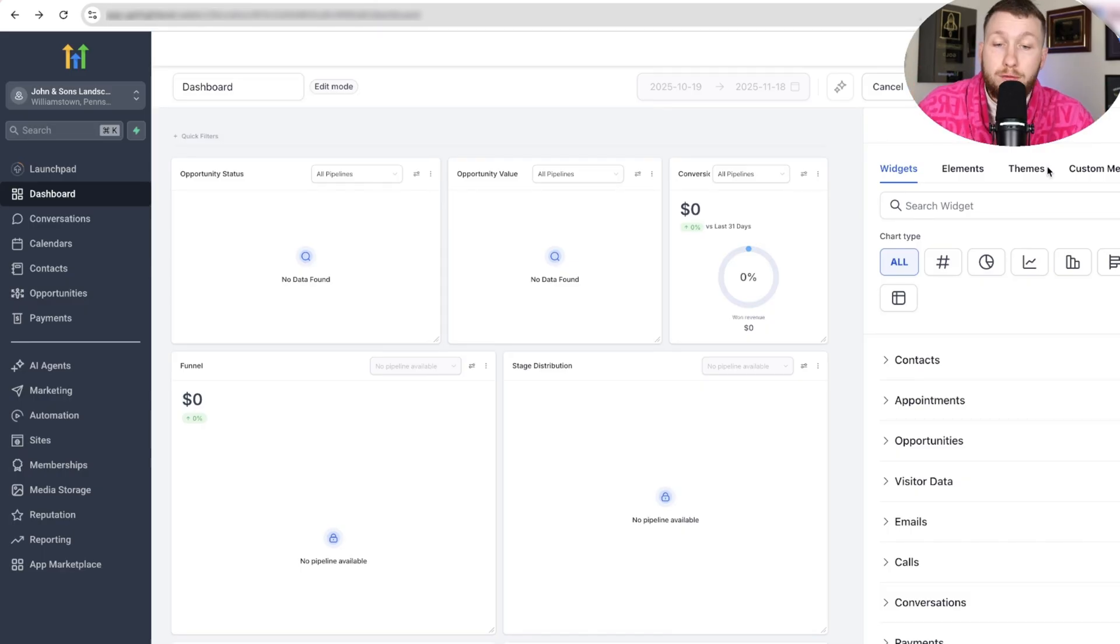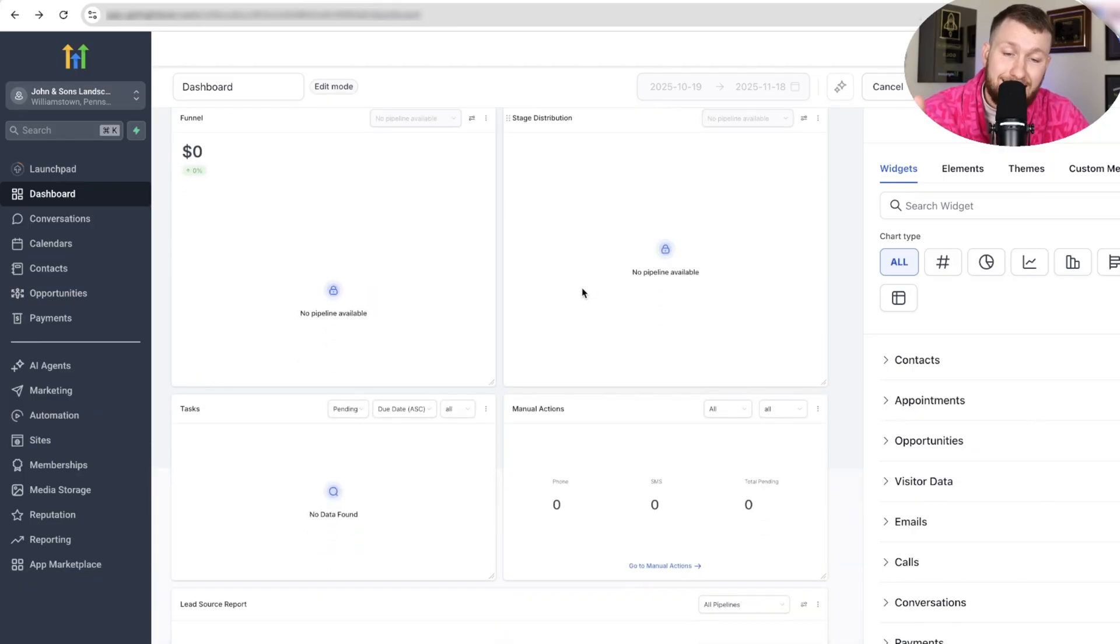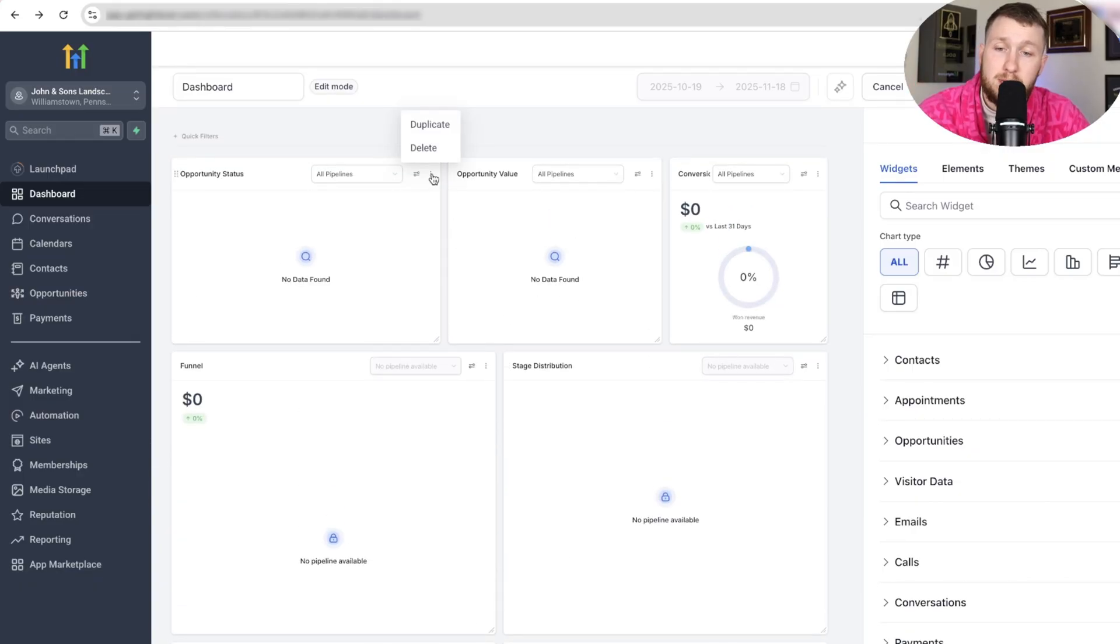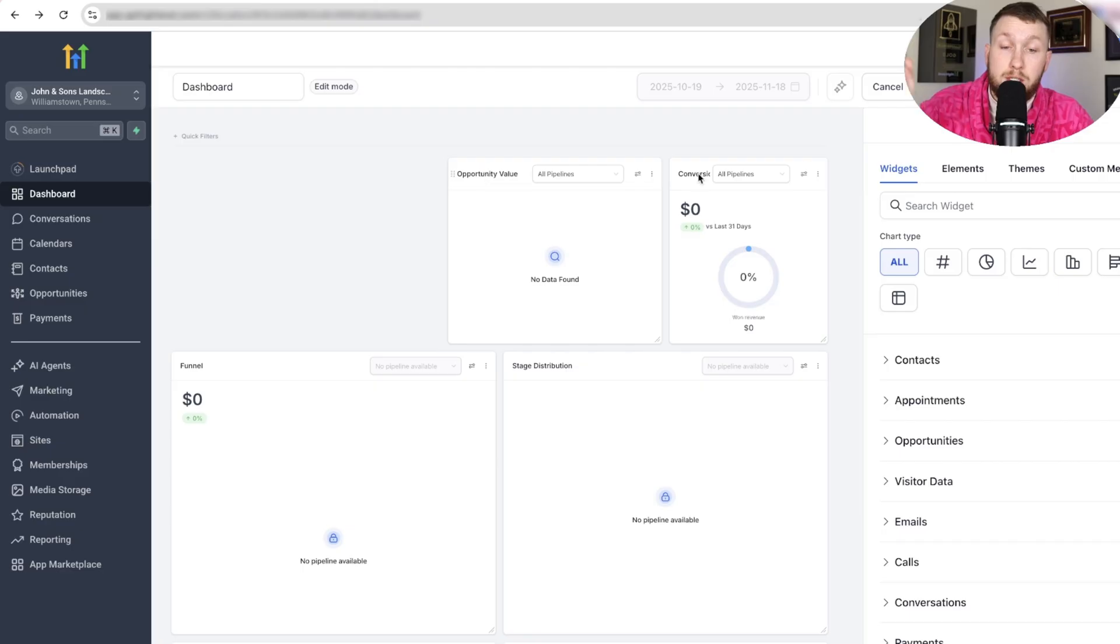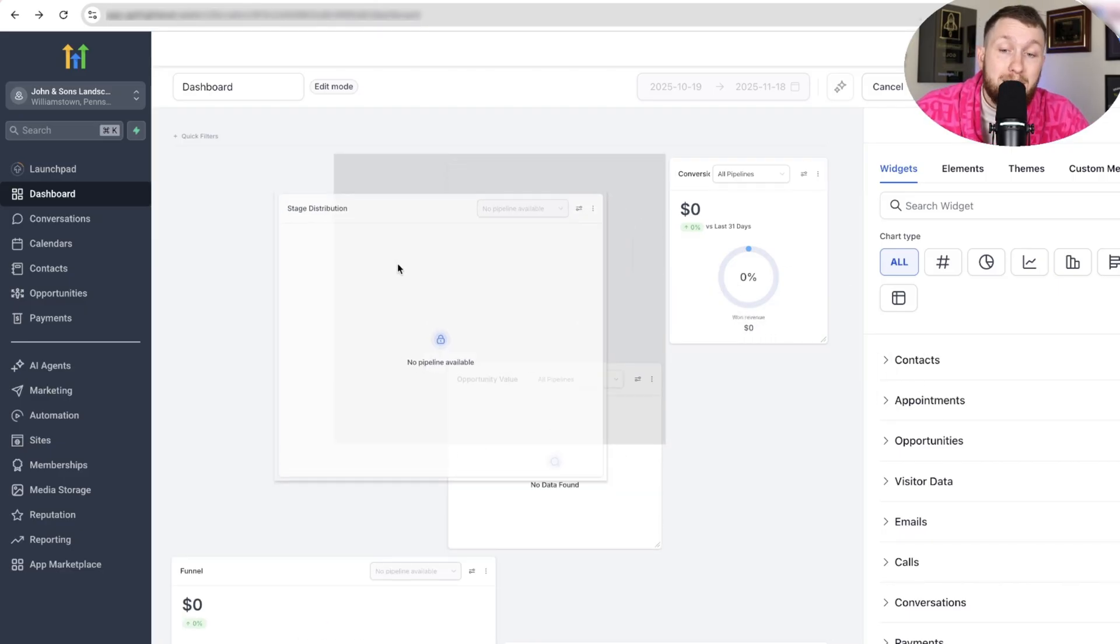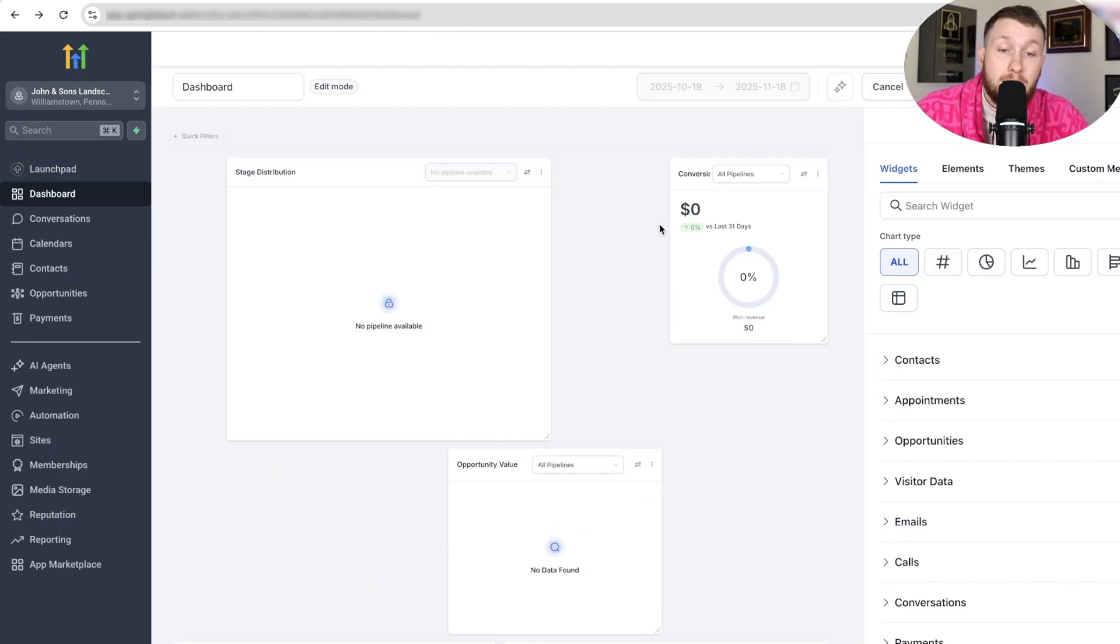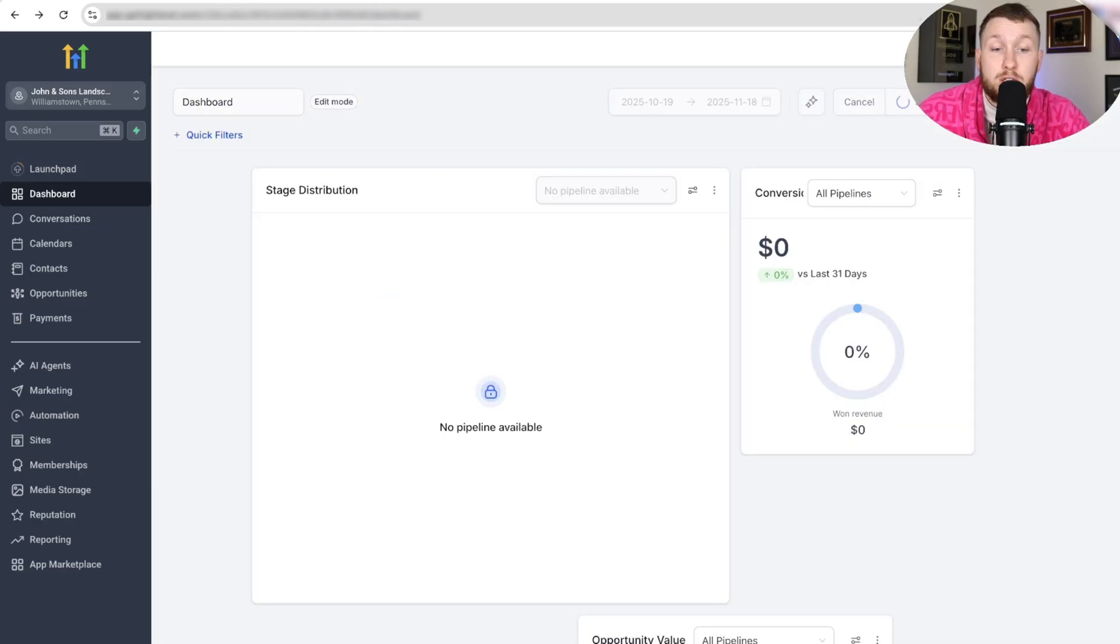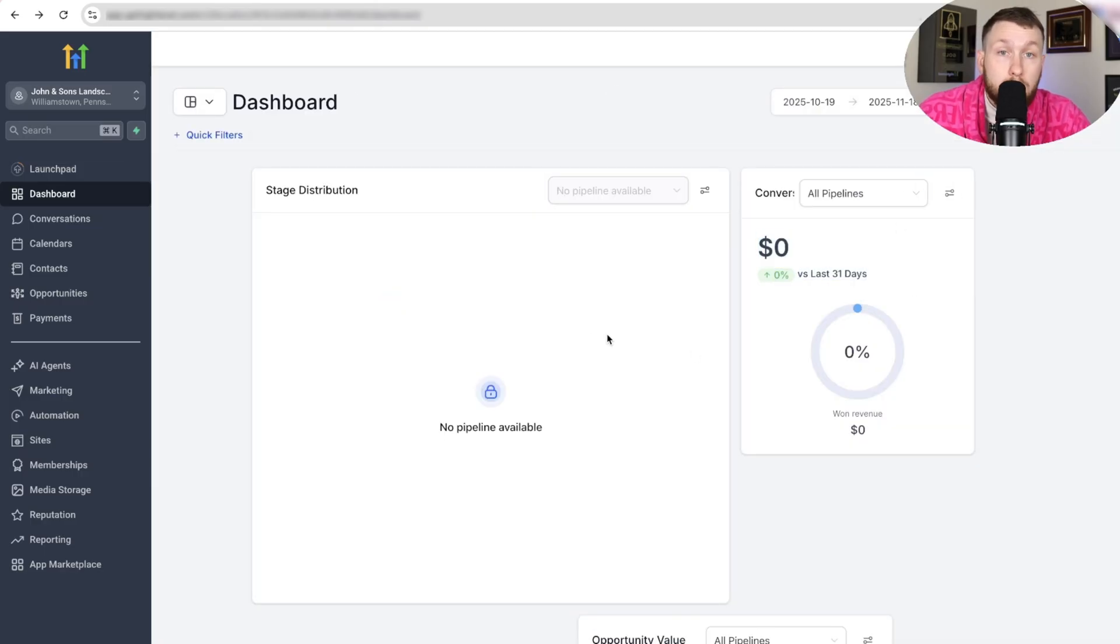The first thing I want to show you is that if you want to delete or move anything around, it's very easy. You'd come right in here, you'll click these three dots, and you'll click Delete. And it's gone.